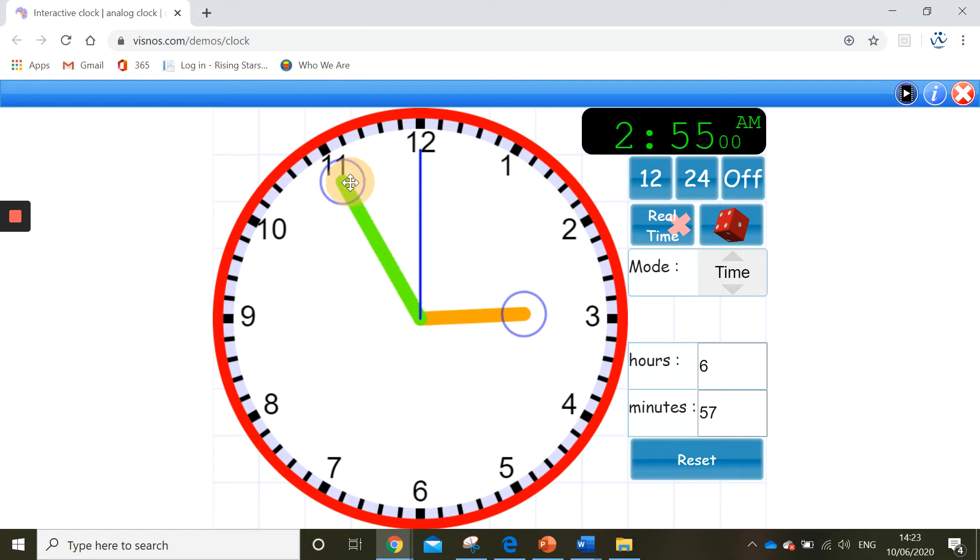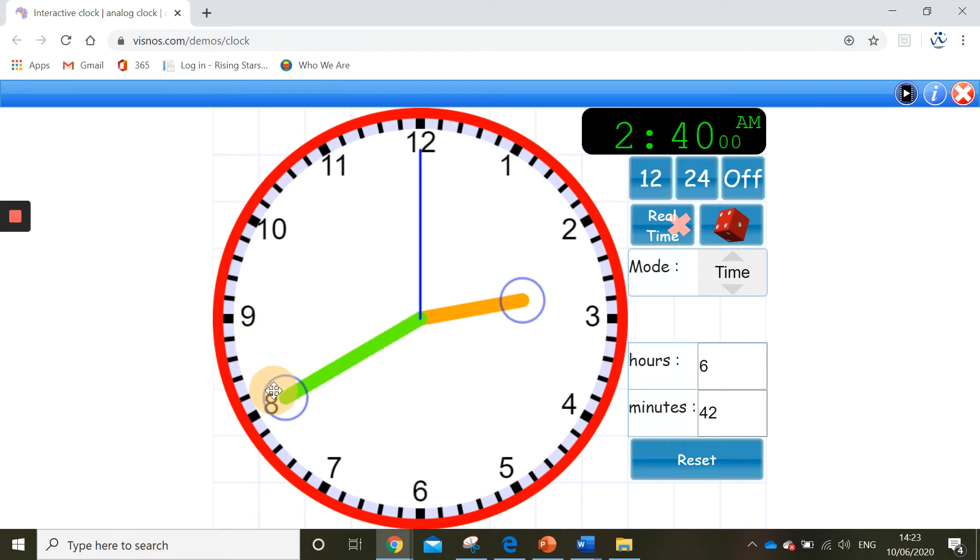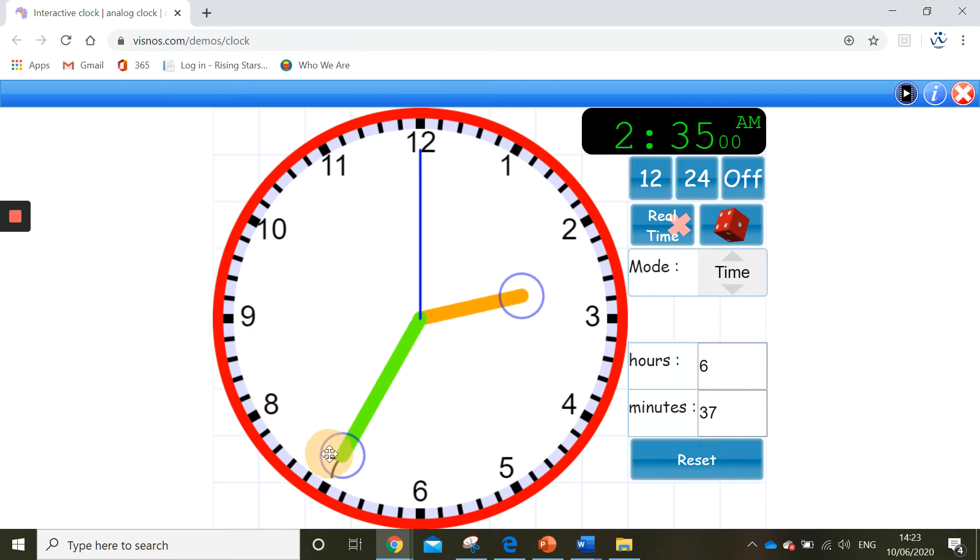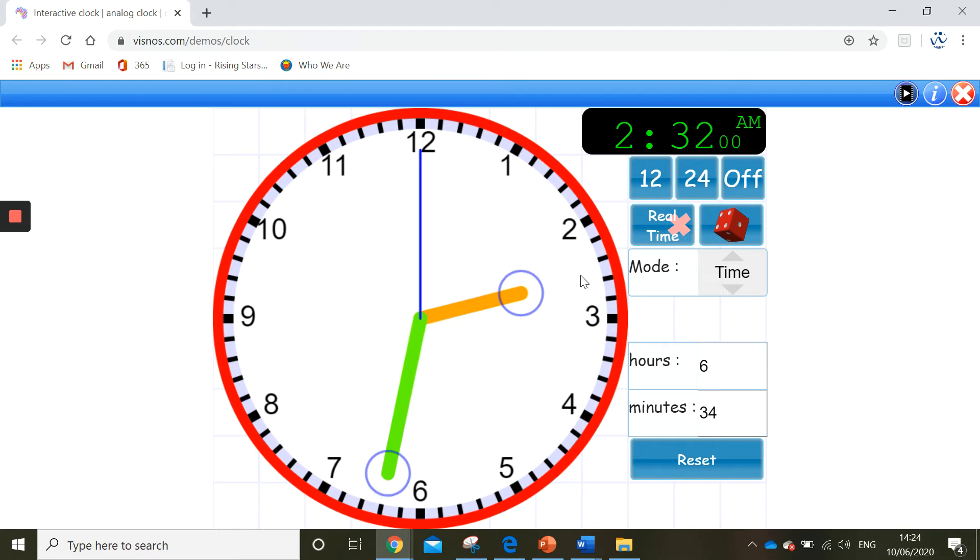5, 10, 15, 20, 25, 26, 27, 28. So it now shows 28 minutes to 3.